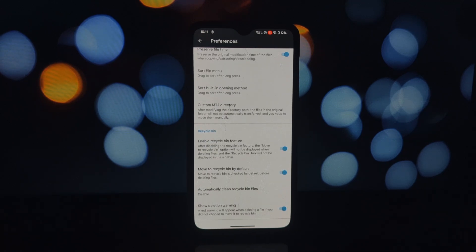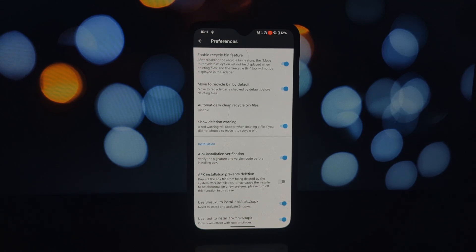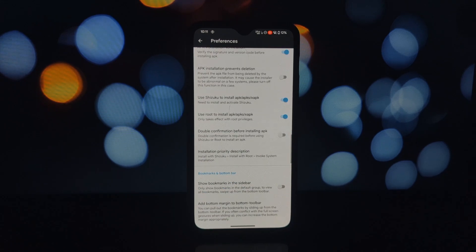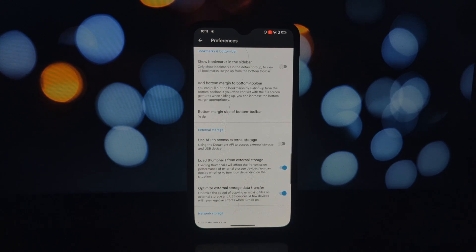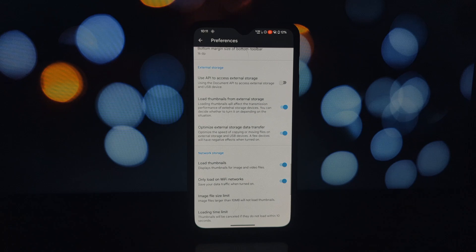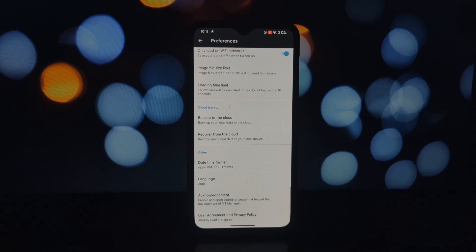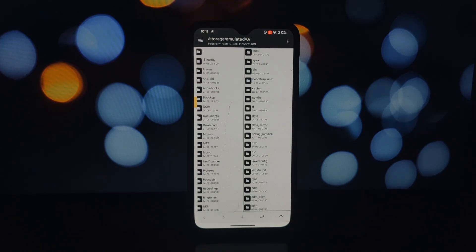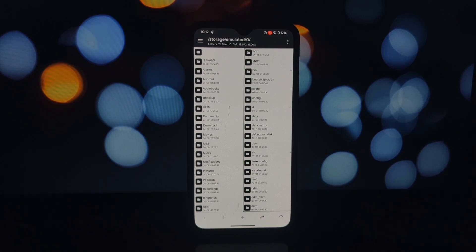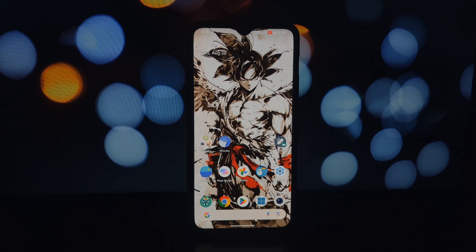These three apps — LSPatch, Ambient Music Mod, and Mount Manager — offer a range of features and functionalities that can significantly enhance your Android experience. Whether you're looking to customize your device, enjoy the convenience of now playing, or explore the depths of your system files, these apps have something to offer. Thanks for watching — if you have any questions or comments, please leave them below. Don't forget to like, subscribe, and hit that notification bell for more tech content.